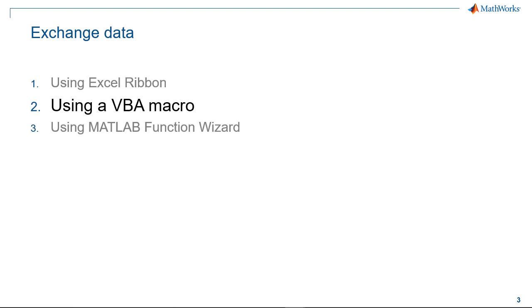Spreadsheet link allows you to execute MATLAB functions in VBA if you use macros to automate your data processing calculation.